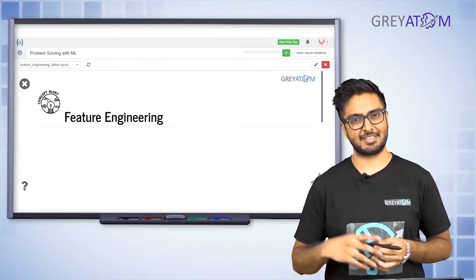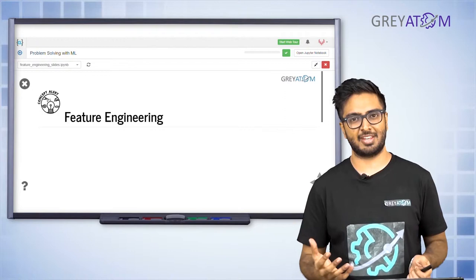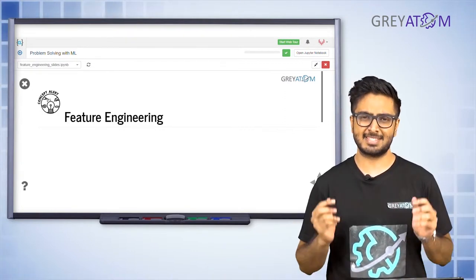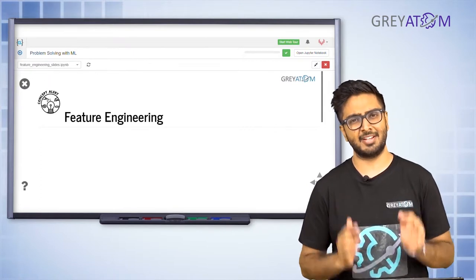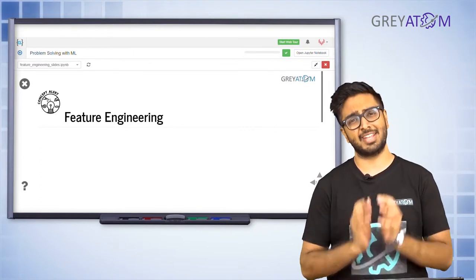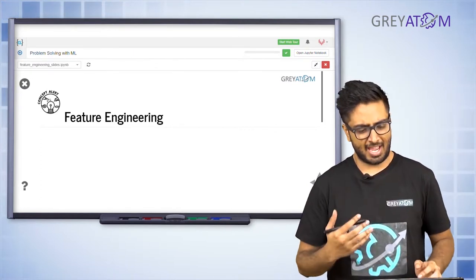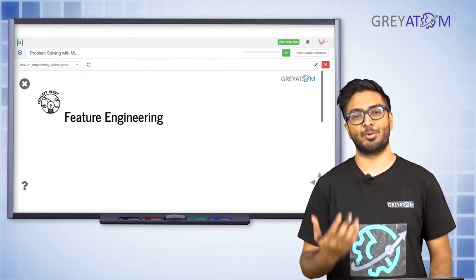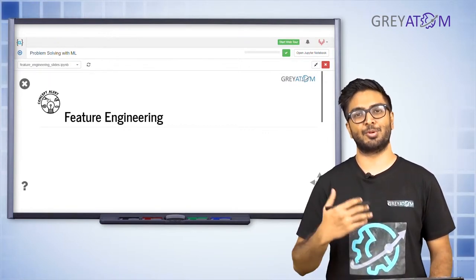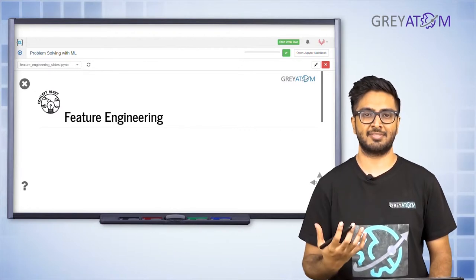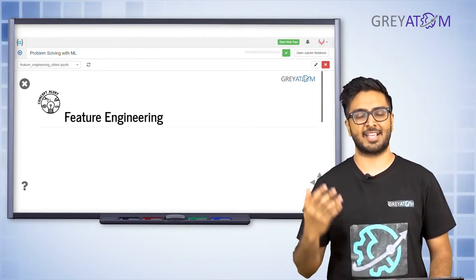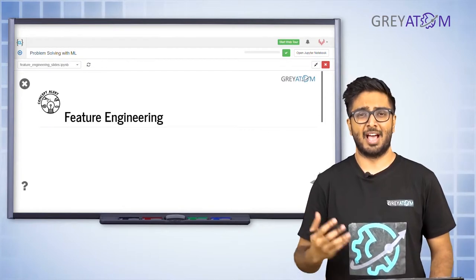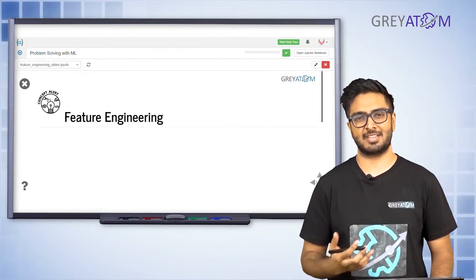There's nothing rocket science about what we are going to talk about right now. It's something very simple, very intuitive, and easy to understand. While we talk about it, you would probably be getting a hang of it. This has more to do with your domain expertise and understanding of the data than with a textbook curriculum.